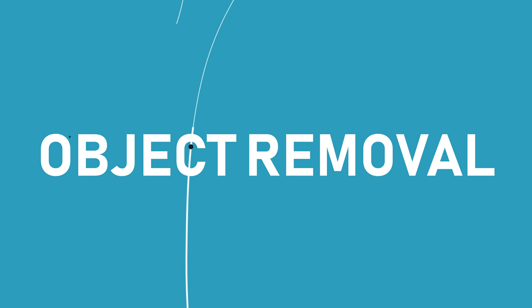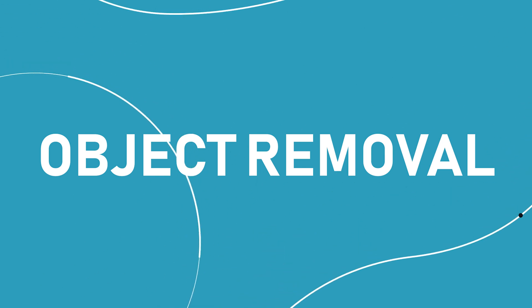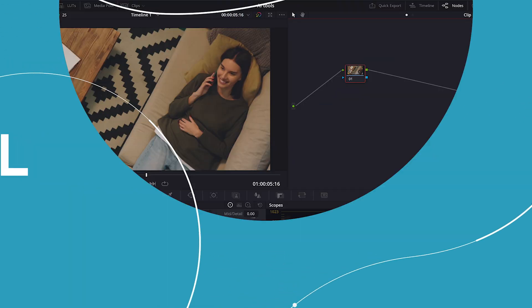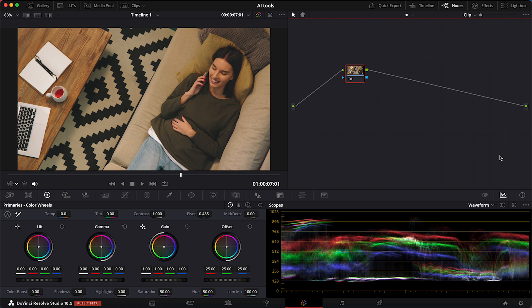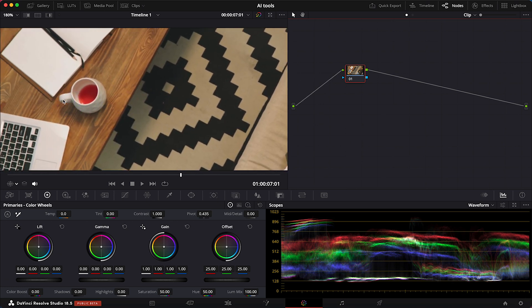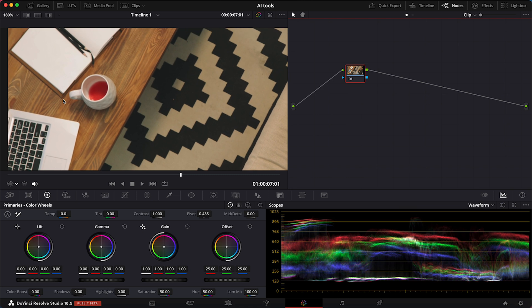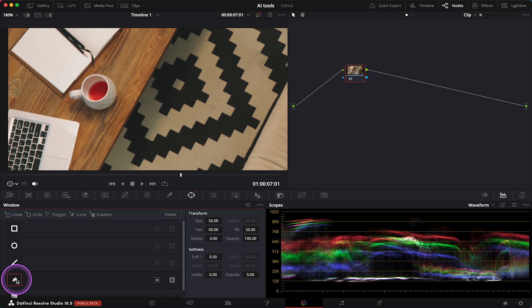The last tool I want to show you today is quick object removal. Let's say I want to remove that teacup from the table. It's very easy to do—we have to draw a mask around the object first. I'll go to power windows, grab a custom mask, and draw it around the object.